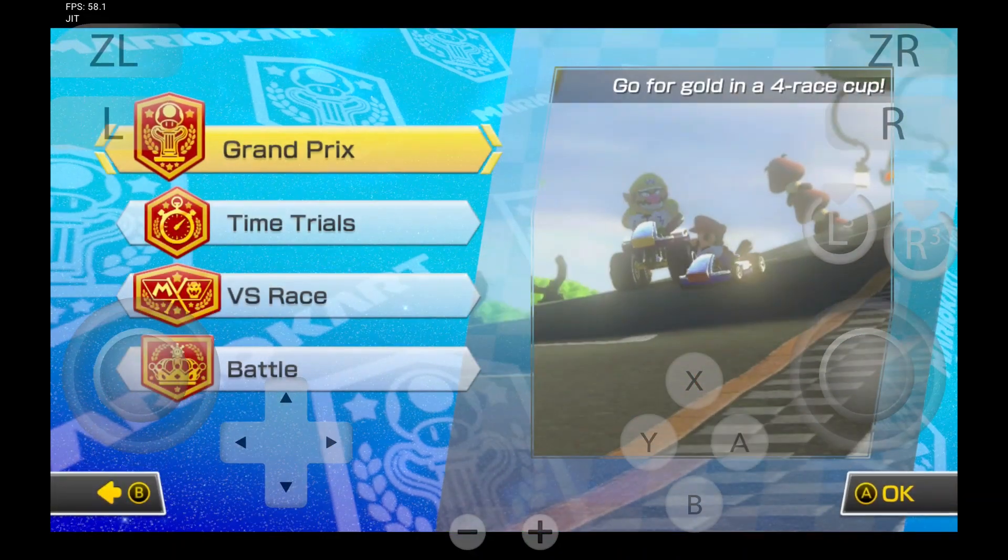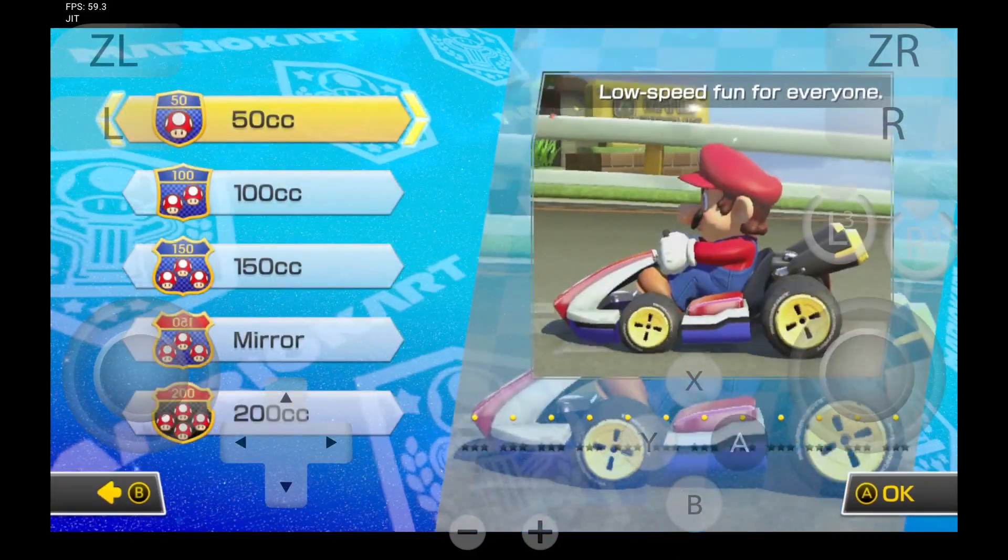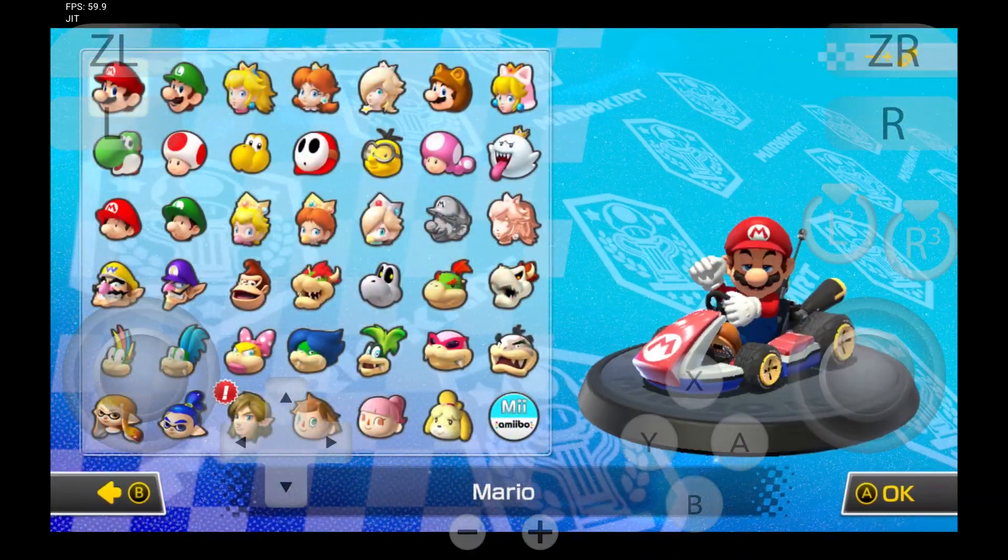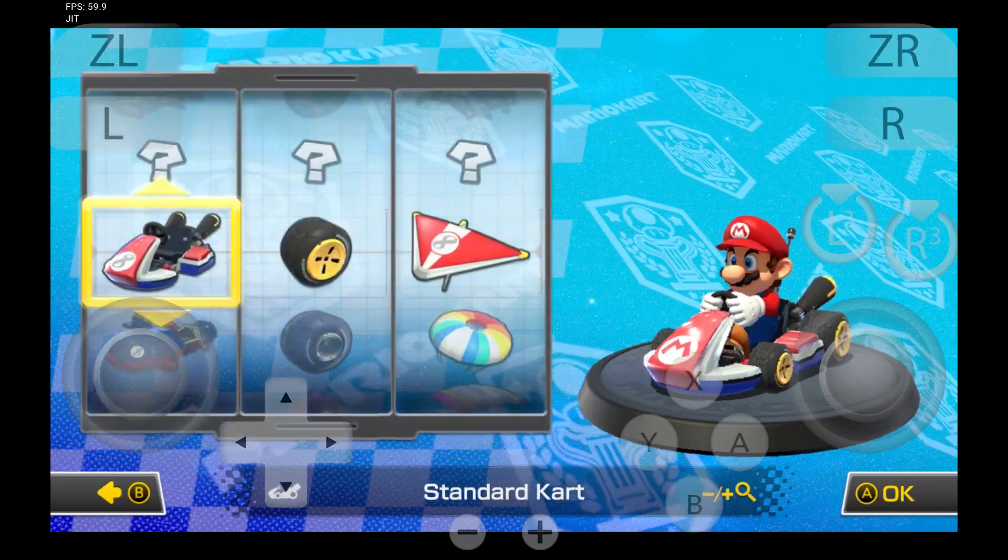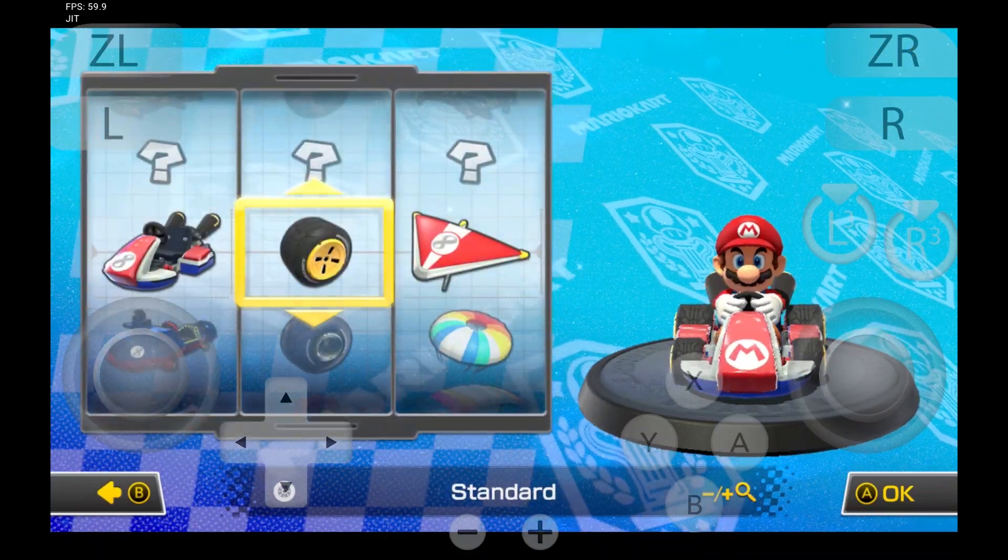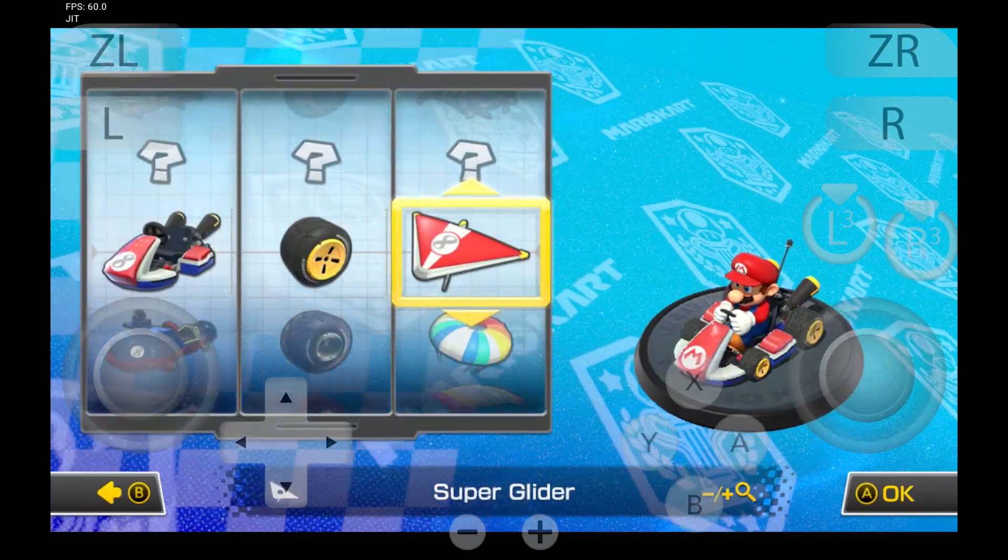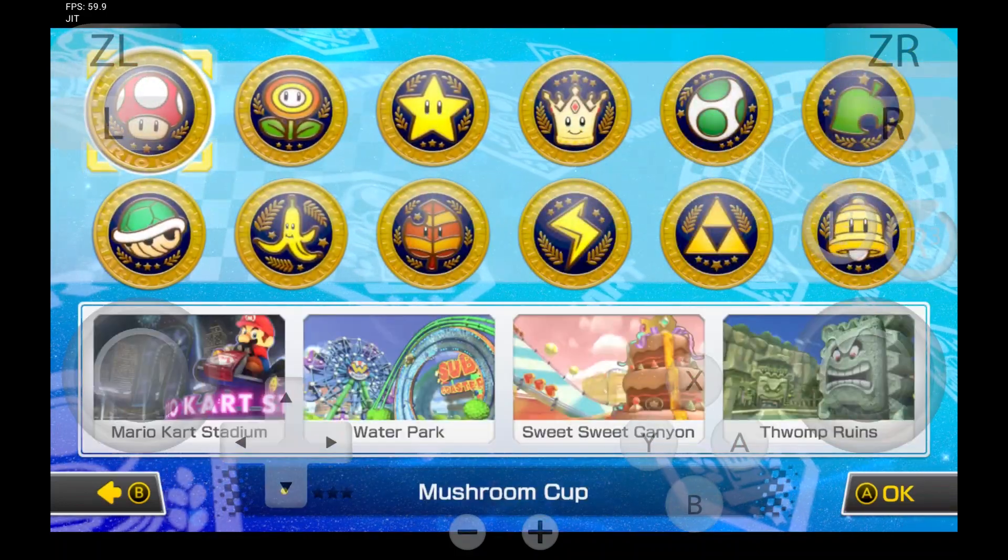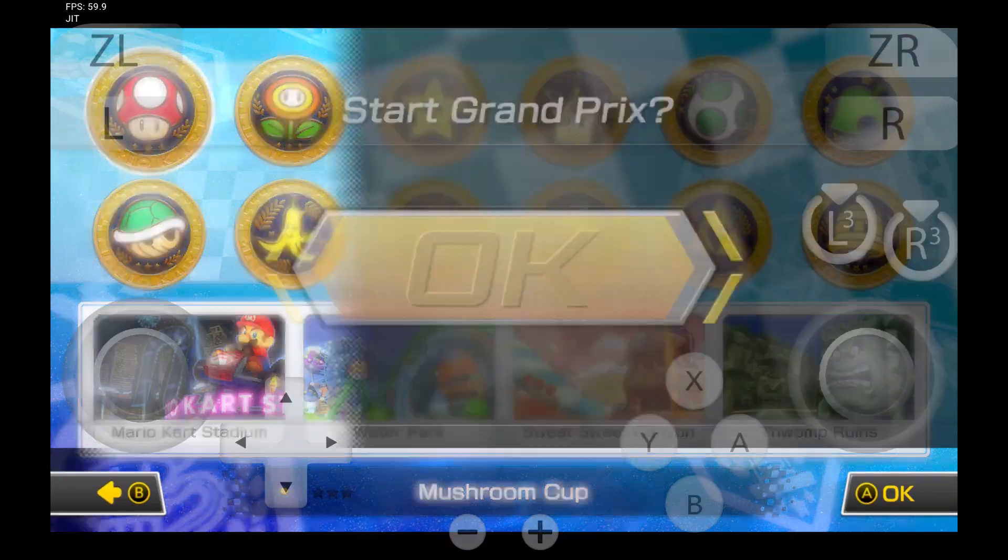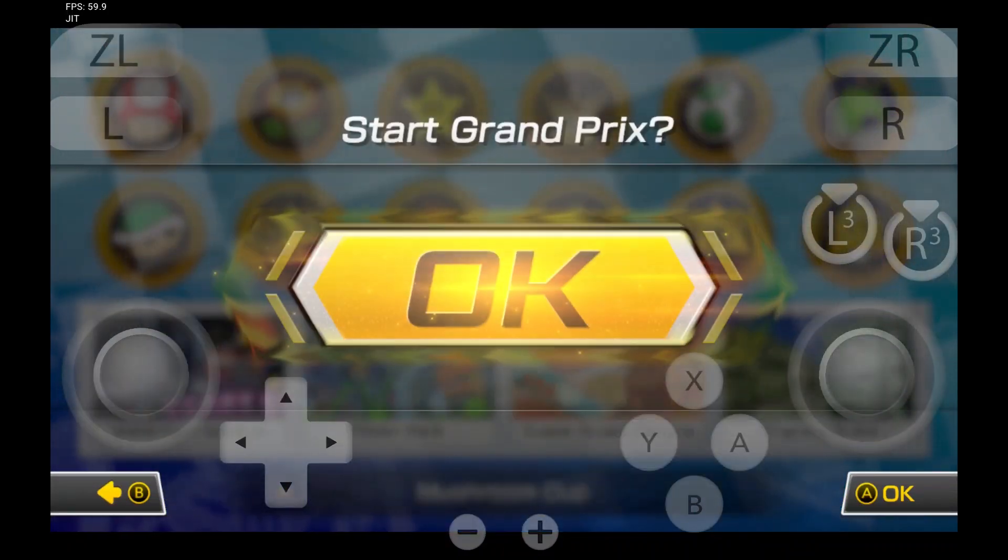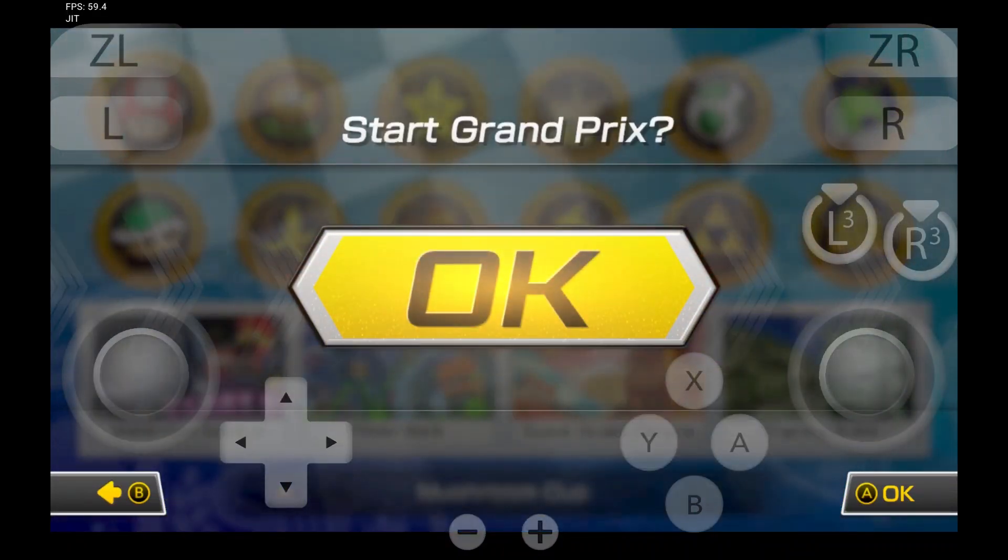Now this is on a Samsung Galaxy Tab S9. And it runs no problem whatsoever. Even the settings, I haven't changed the settings. This is all on default.